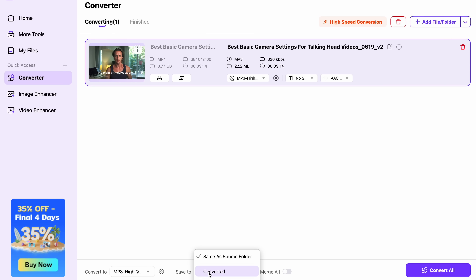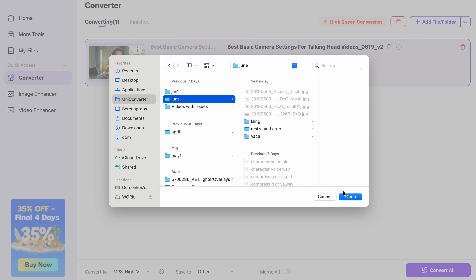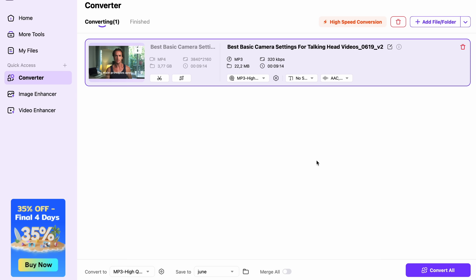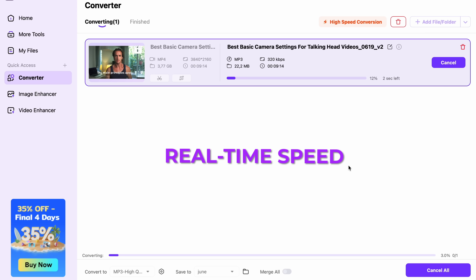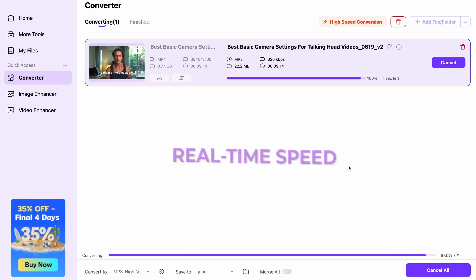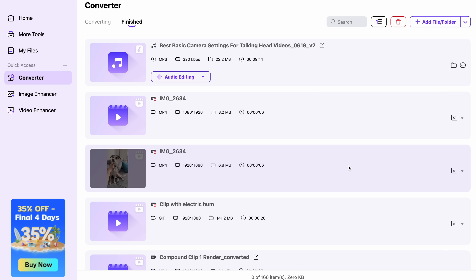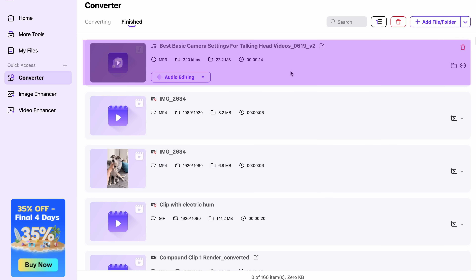Then, when you have chosen your output folder, click on Convert All. The conversion will be done in a matter of minutes or even seconds, as this converter is one of the fastest converters. After the conversion is finished, you'll have your podcast files ready to be uploaded.